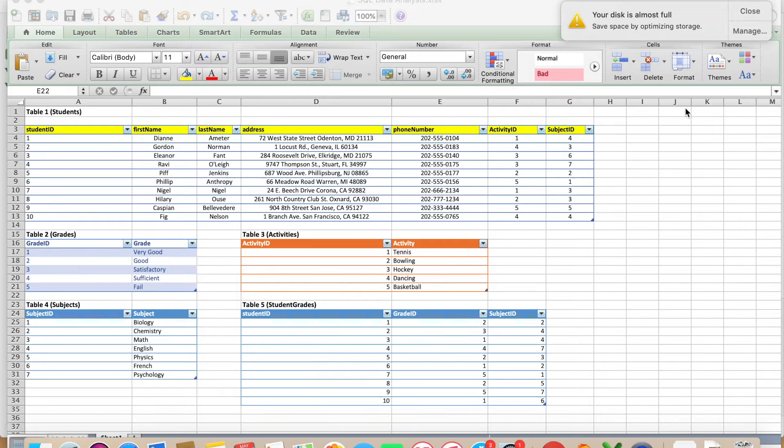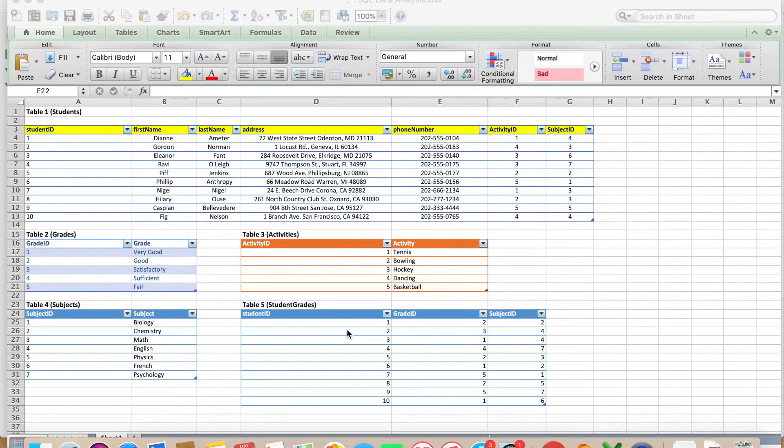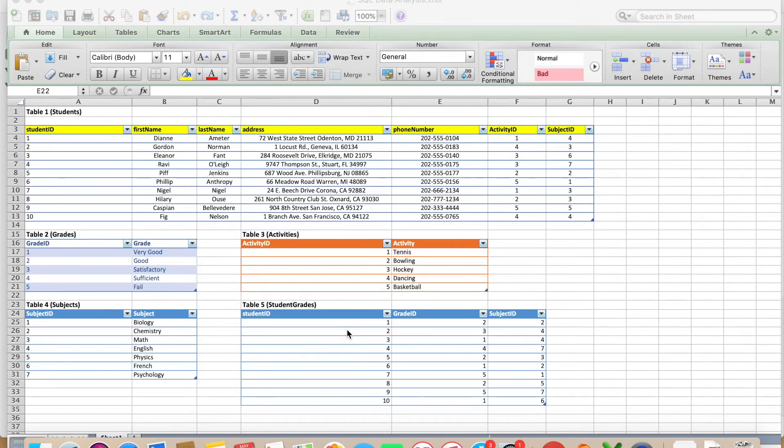After you created your database, we can continue and create our tables. Before though, I want to show you the concept that I want to create here and I thought it would be helpful to create the tables on Excel to show you what the final result should look like.